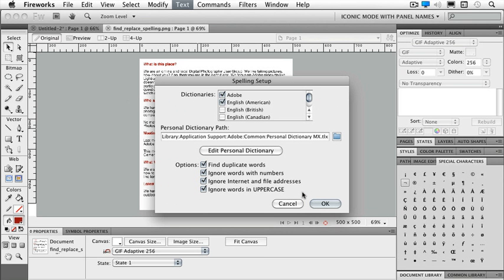I can find duplicate words, ignore words with numbers, ignore words in uppercase. If that's the way I'd like it set, then I can click OK. Now I can actually run the check spelling.